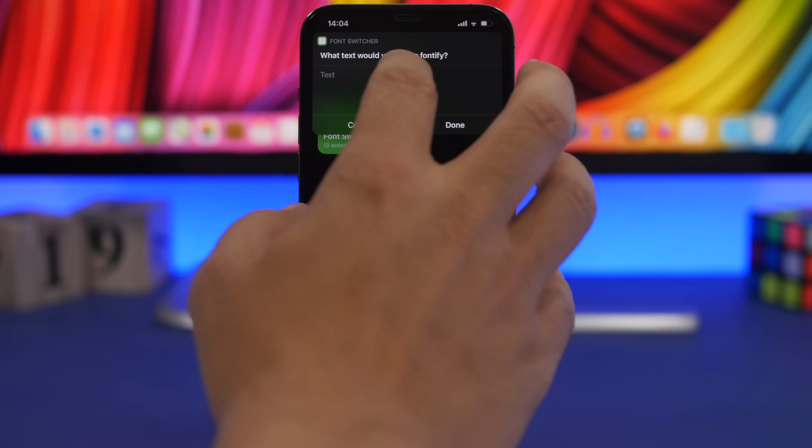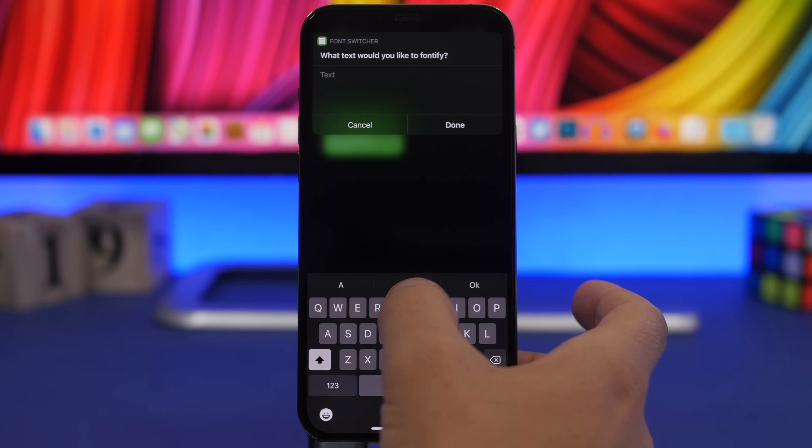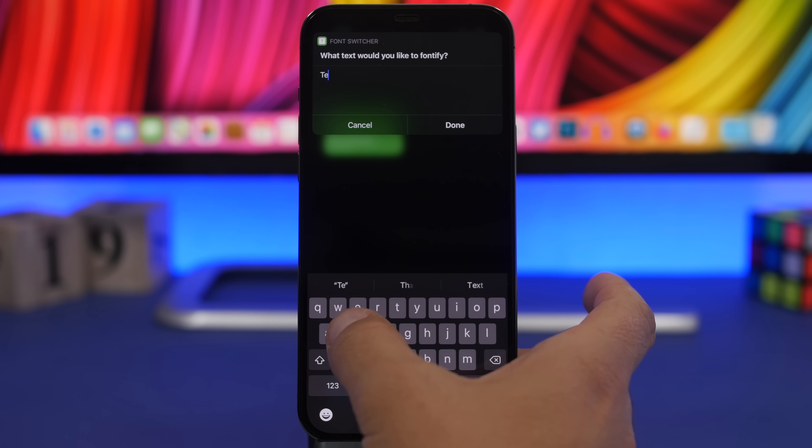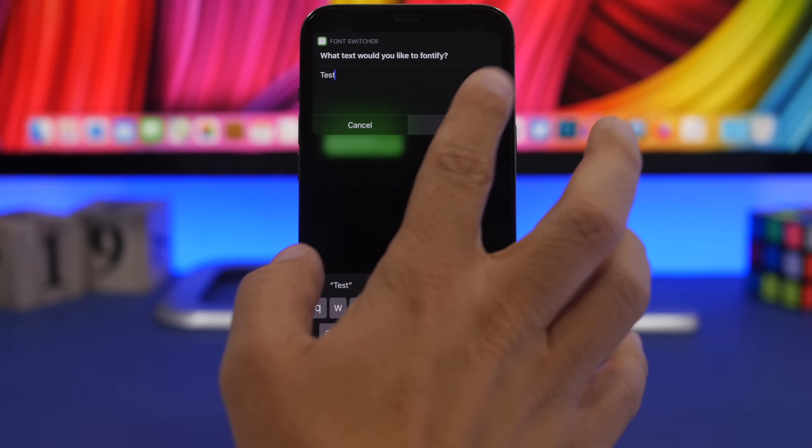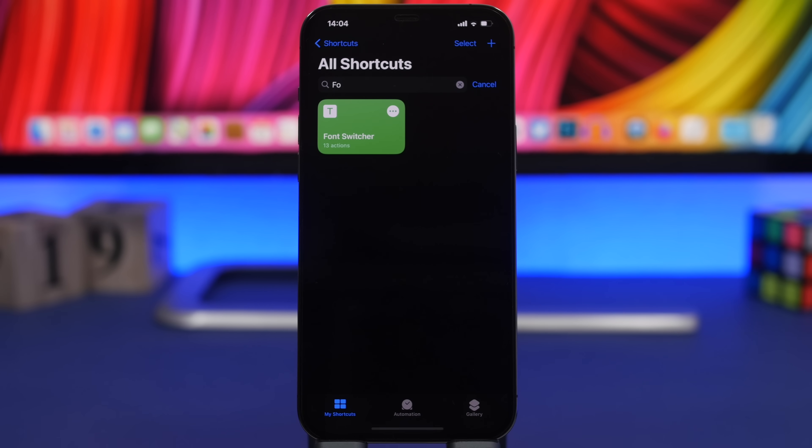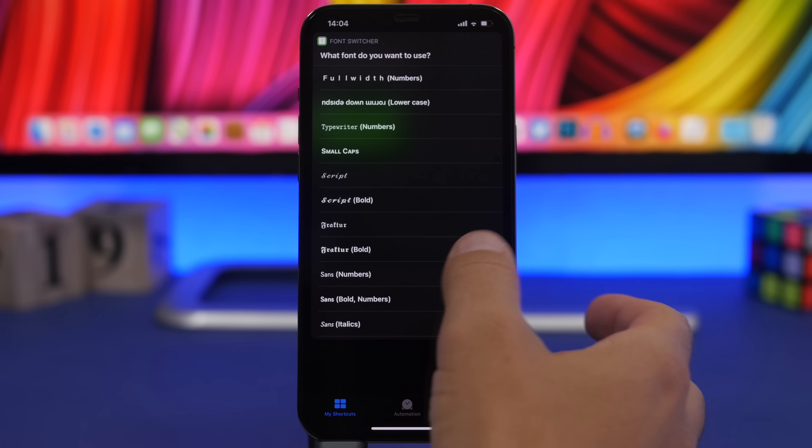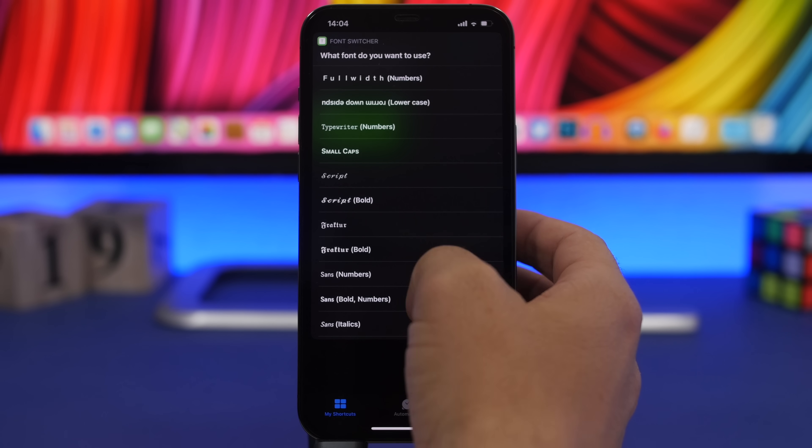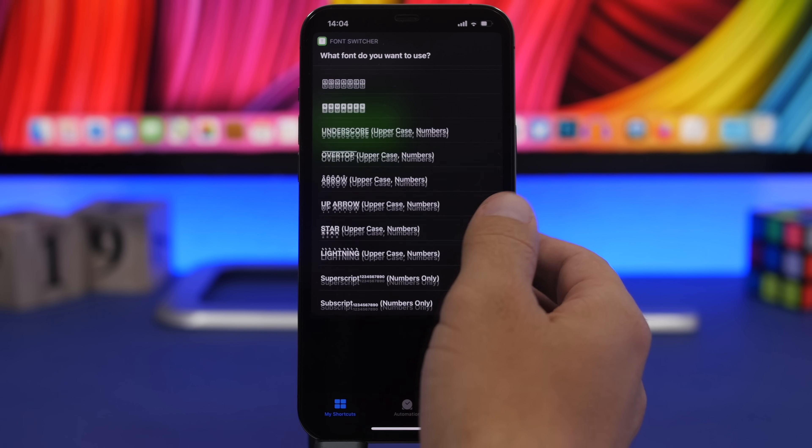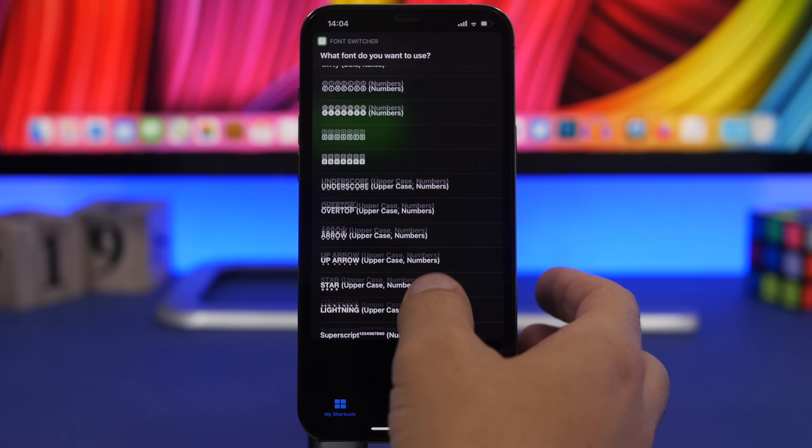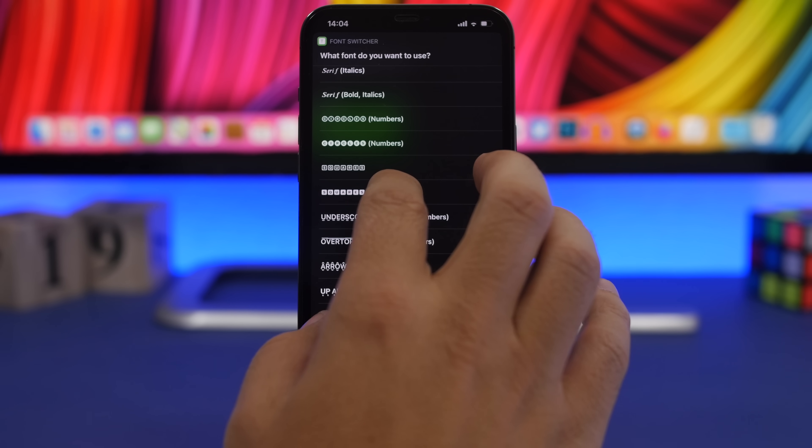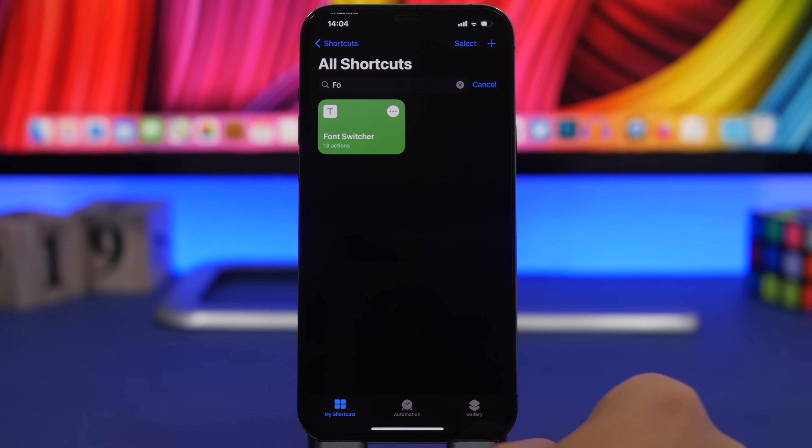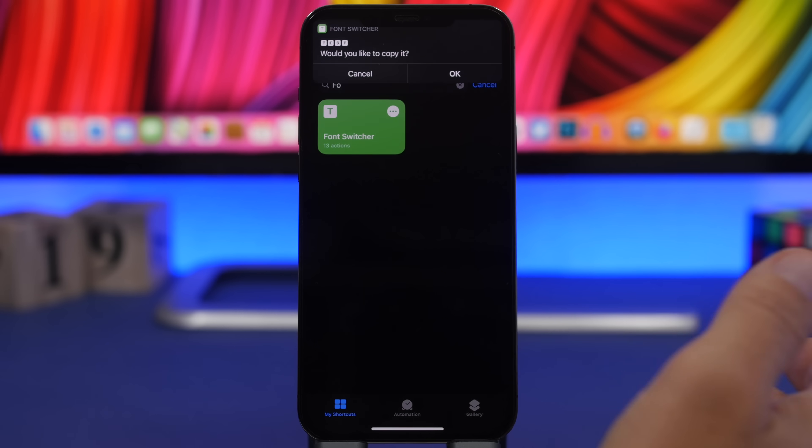You run the shortcut, you type here whatever you want. Let's just go with test here and tap done, and you will get a list of all the fonts that you can use from this shortcut. Let's go ahead and choose this one right here.